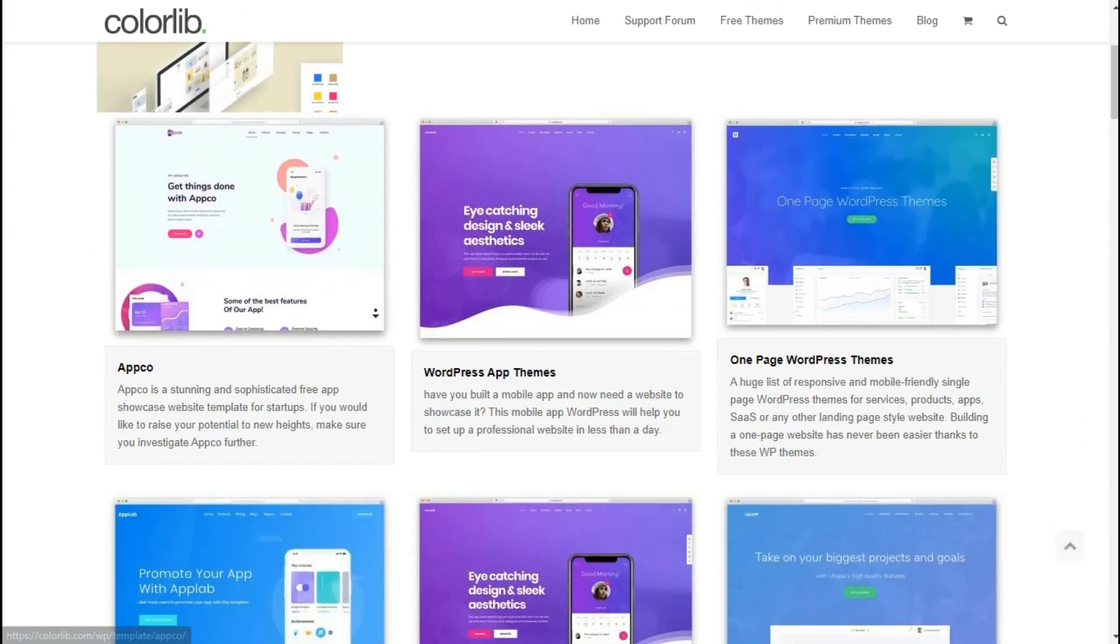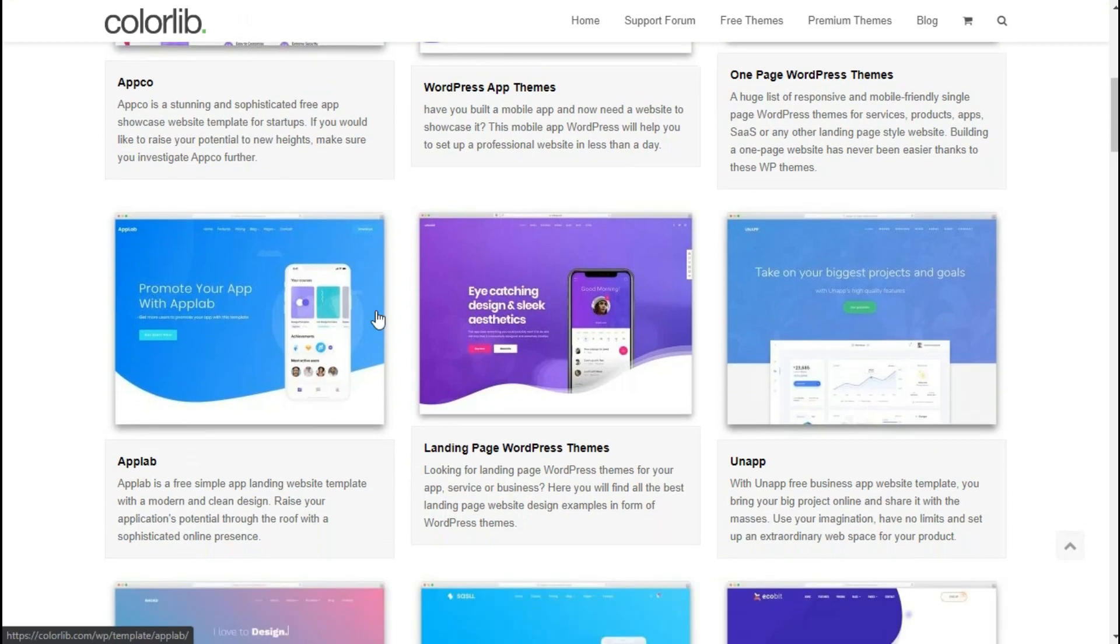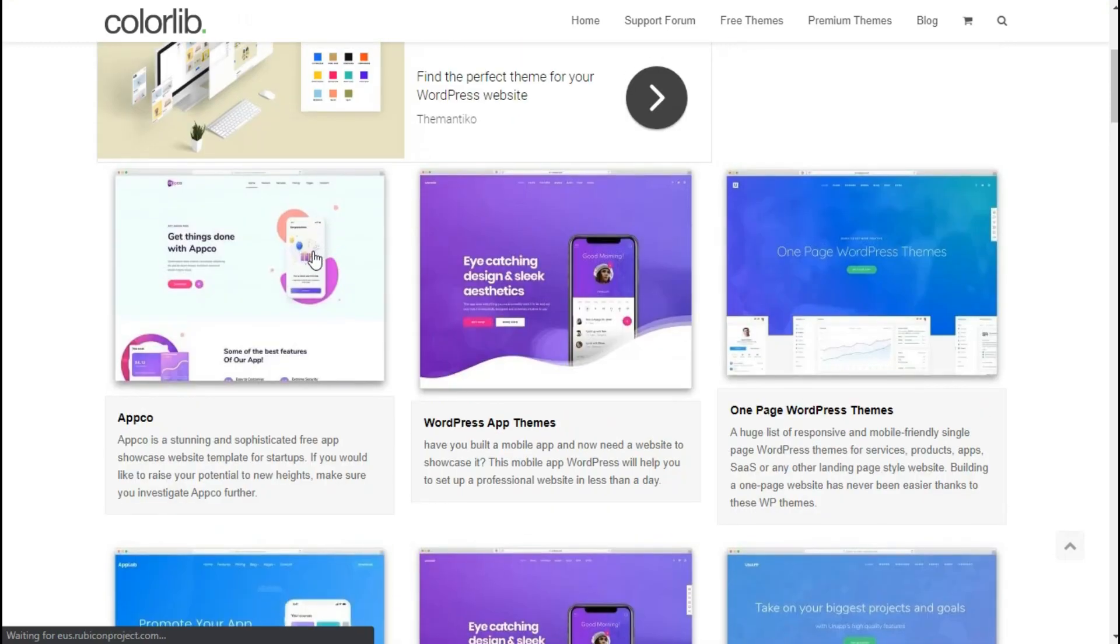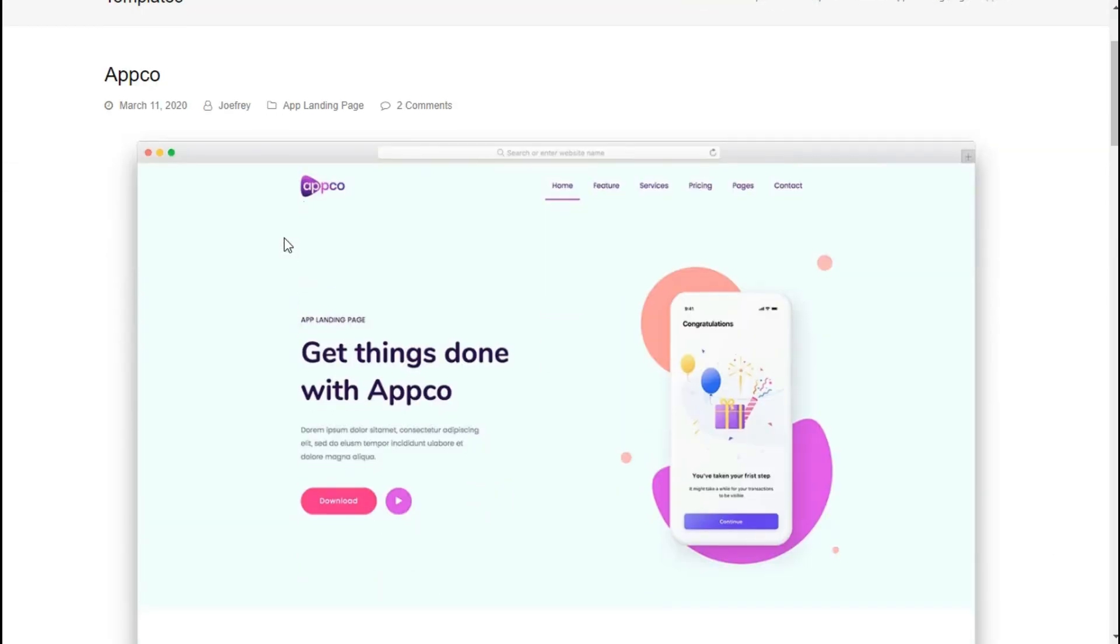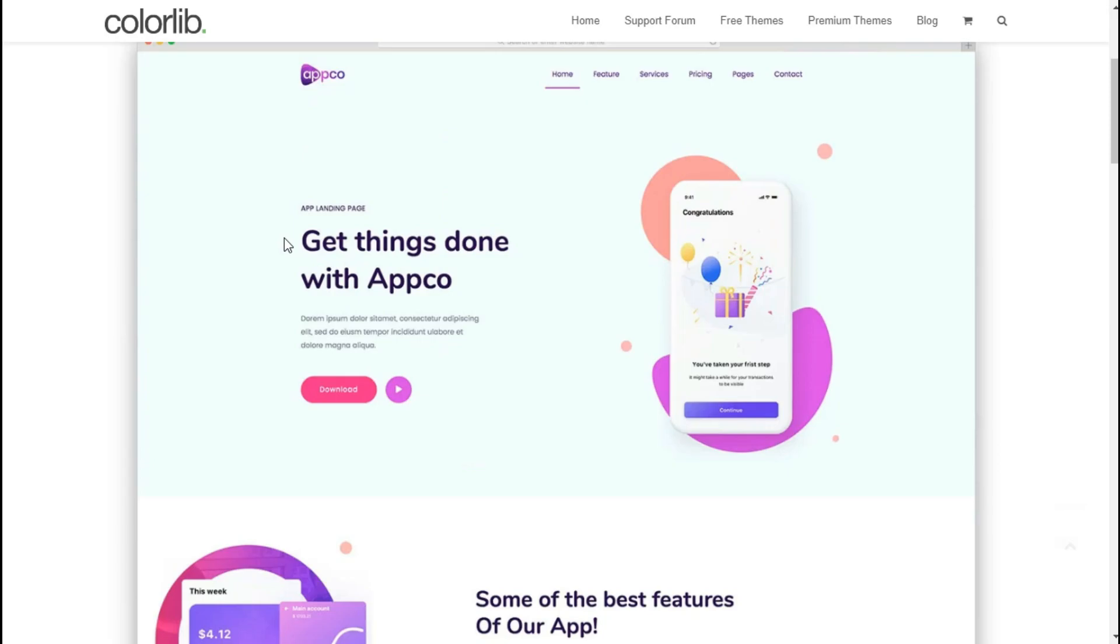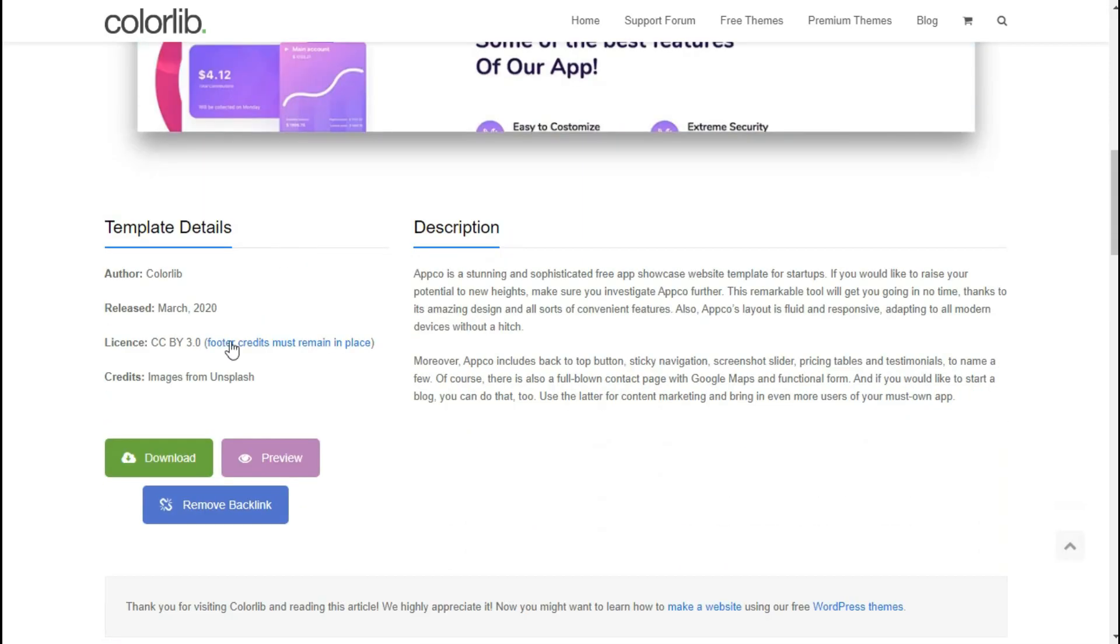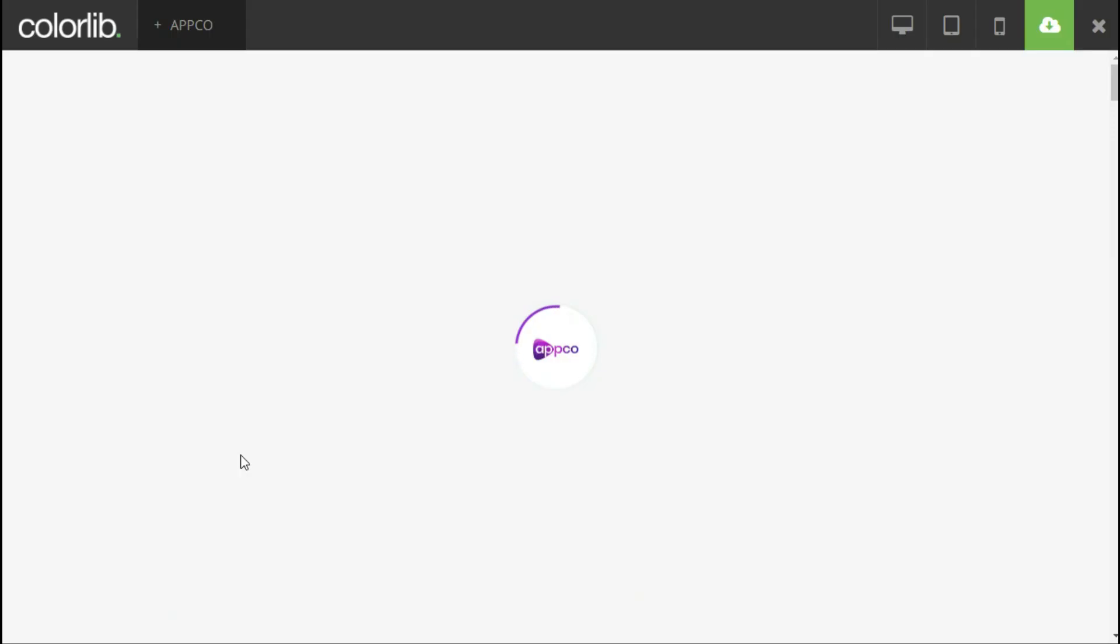You can see many app landing page templates here. The first one looks good, let's try it. You can directly download it, but let's see a live preview before downloading.